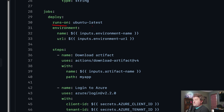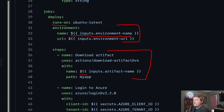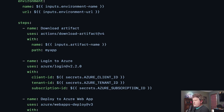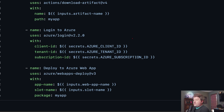Runs on Ubuntu latest. I'm specifying the environment that I'm targeting, and here you can see that I'm accessing my inputs with ${{ inputs.parameter_name }}. Then I just have those three steps we saw before: the download artifact step where I'm passing in the artifact I want to download, the login to Azure step where I'm using secrets just like I did before, and the deploy to Azure Web App step where I'm deploying to the appropriate slot.